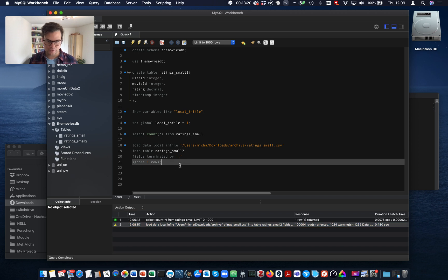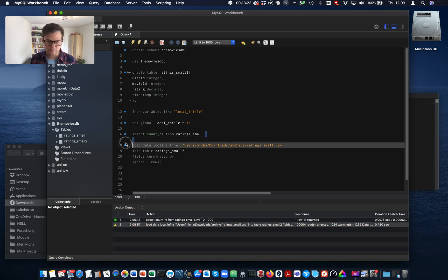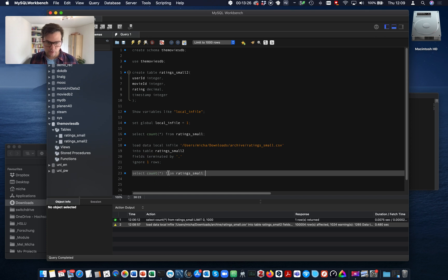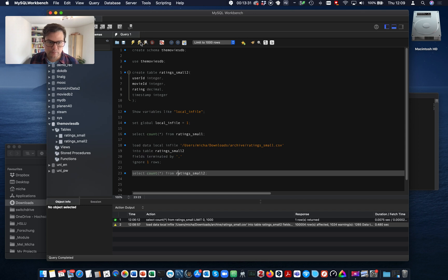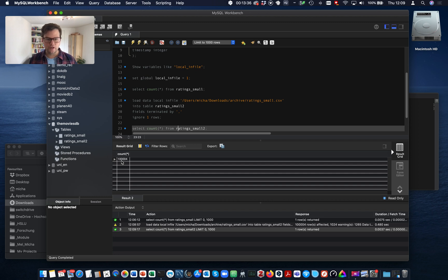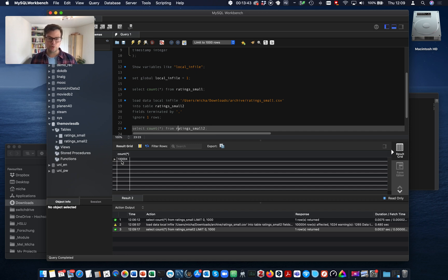Let's check. Now we count the number of records in the second table. Okay, 100,000 records loaded in half a second compared to 335 seconds using the table data import wizard.